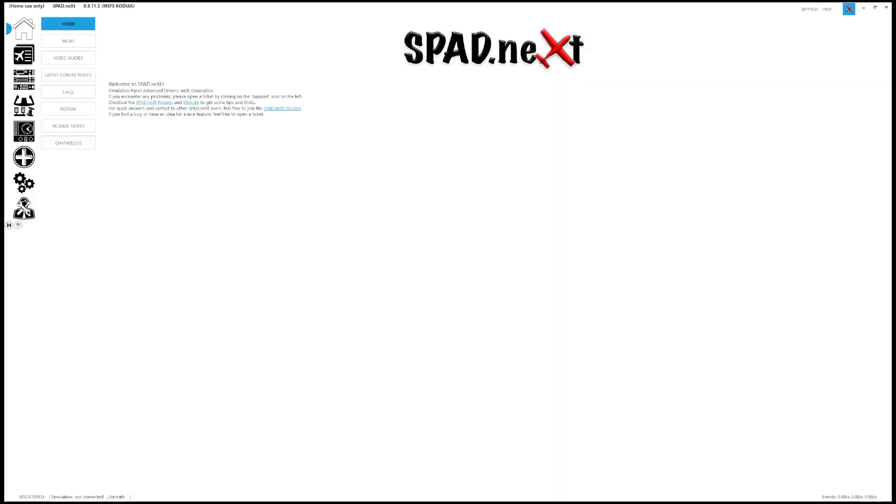Let's jump over and take a look at some of the Spad.next settings and just a little overview on how that software works. Okay, so this is the Spad.next software. This is by no means an in-depth guide. It's just a quick overview of how I use it and just scratching the surface. The possibilities are really endless with this software with the amount of features and functionality that it can actually bring to the sim.